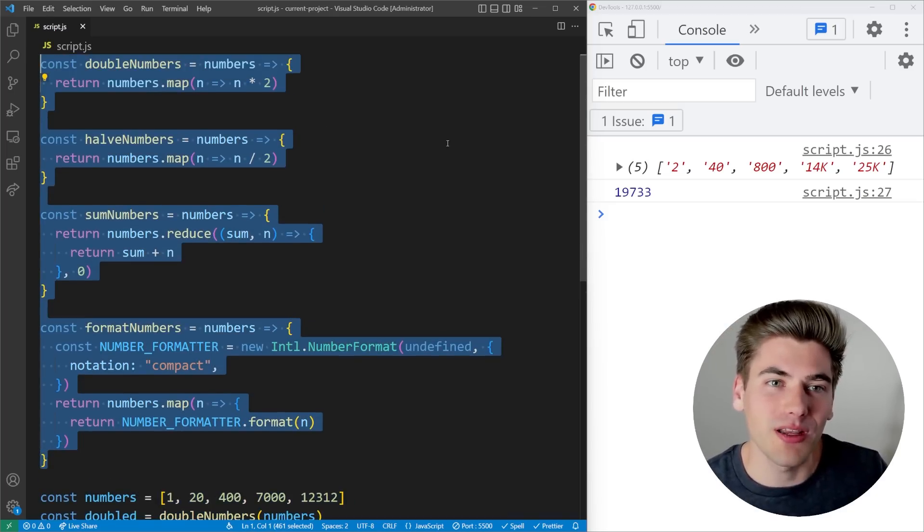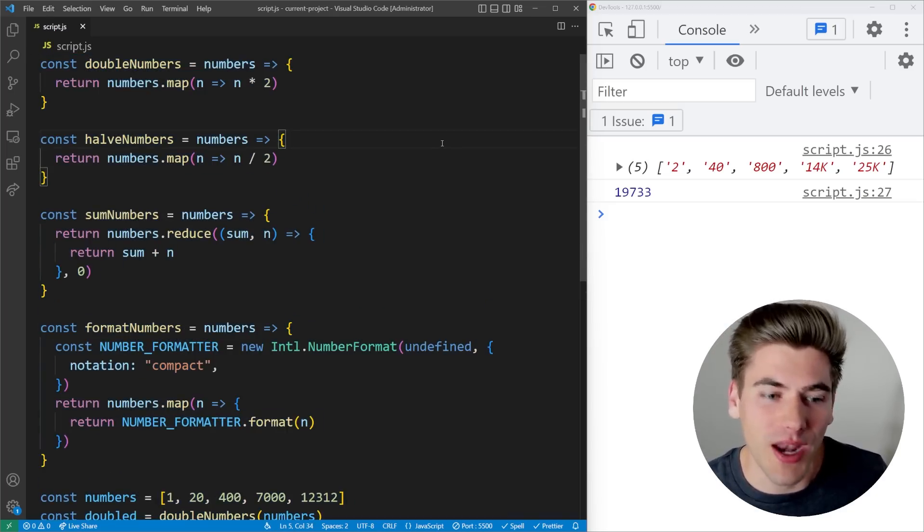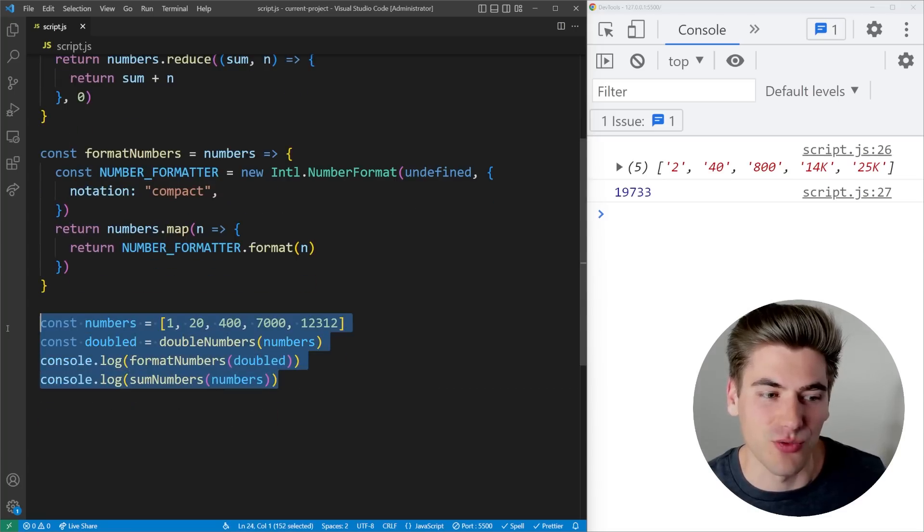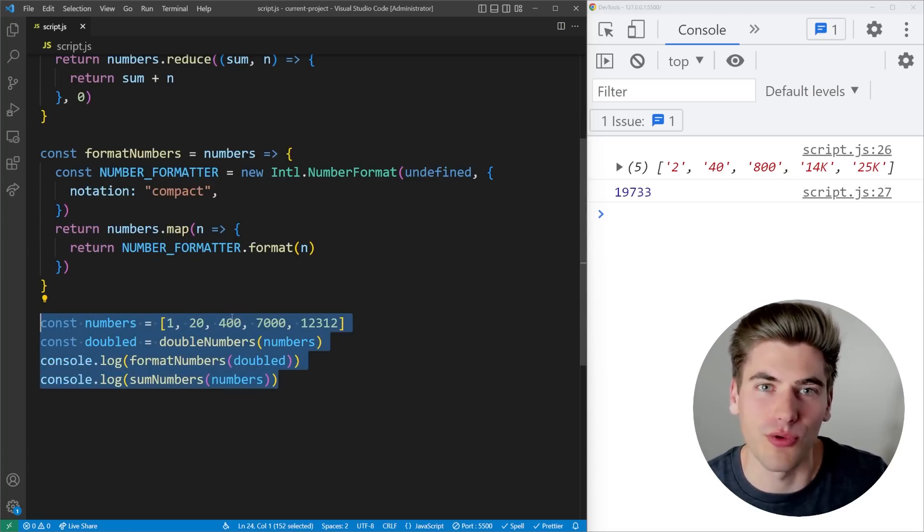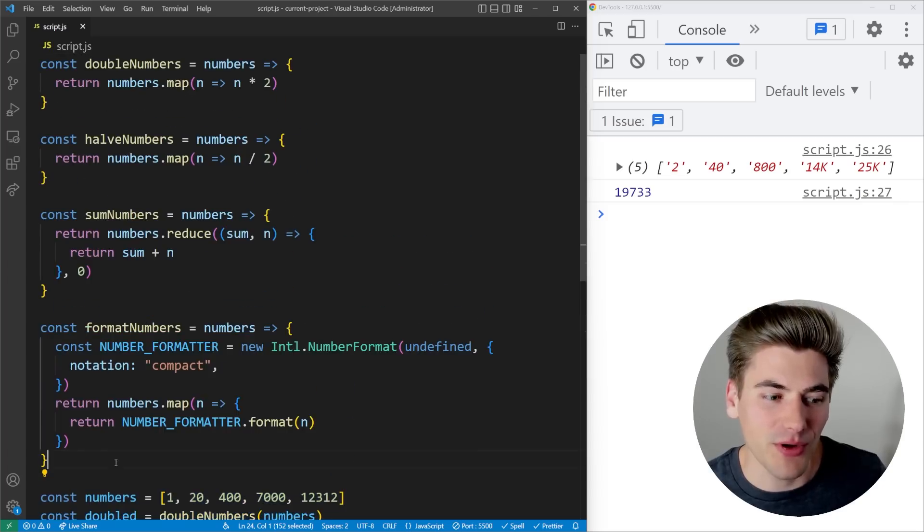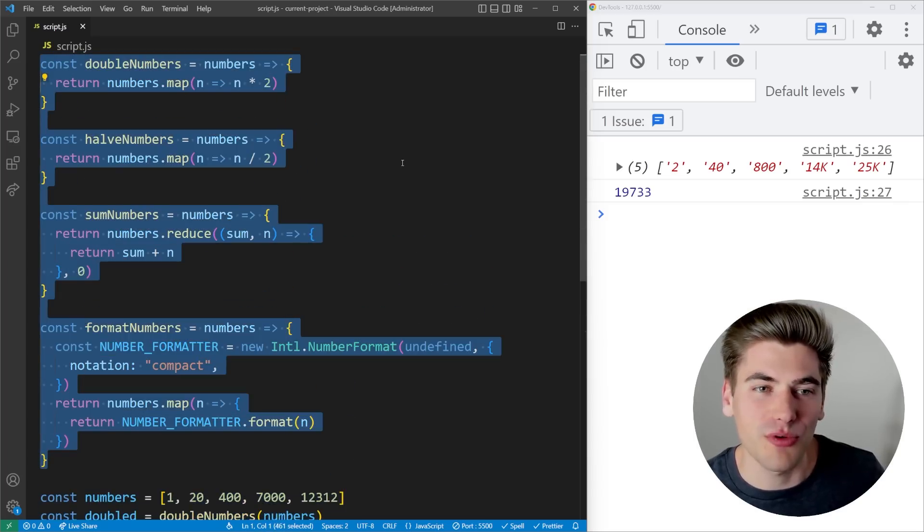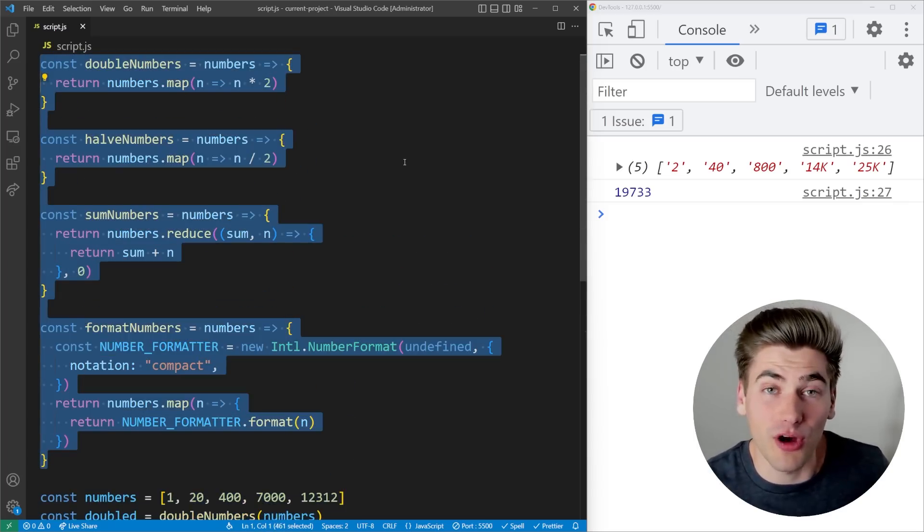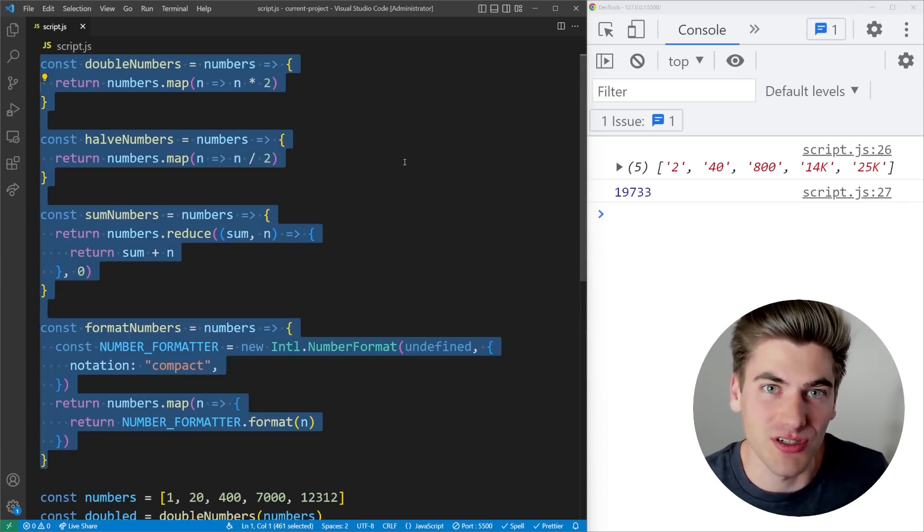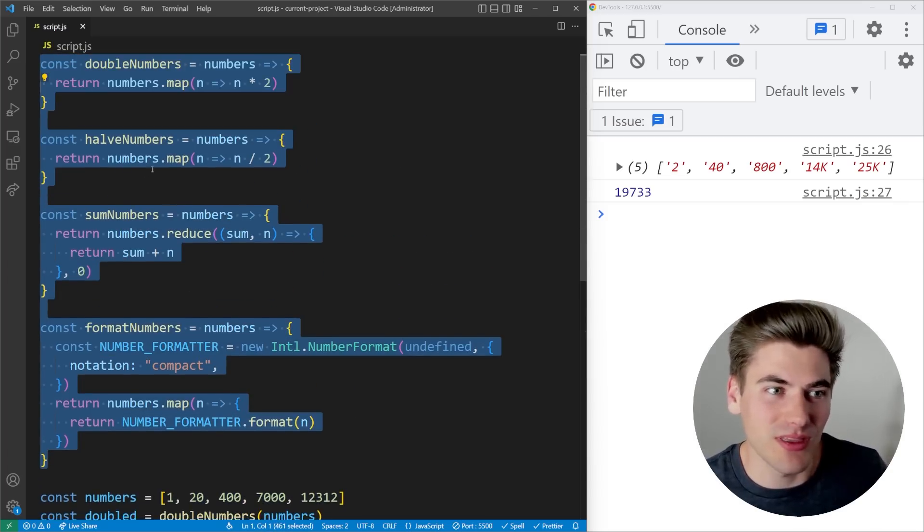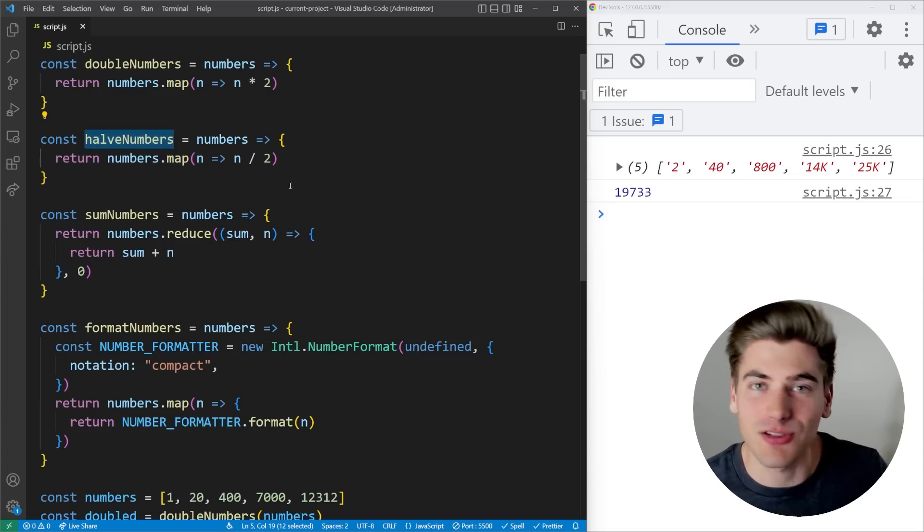When I'm reading the code, the code that I care about is right here, the actual core code for the file. I don't care about all these helper functions because all they are is helper functions. I can just read the name of the function. That's all I really care about.